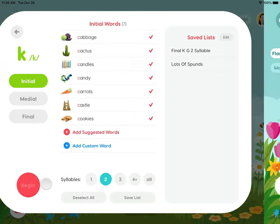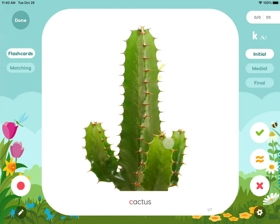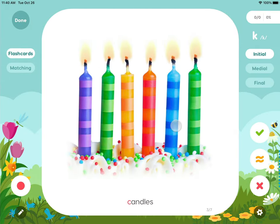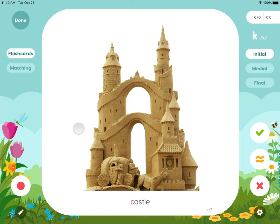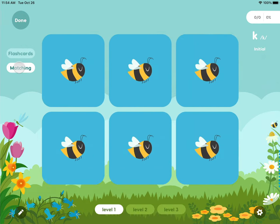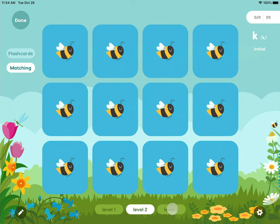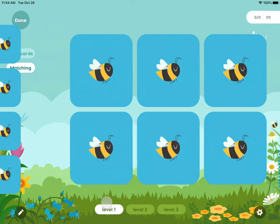As you begin the activity, you will notice each image is easy to identify and engaging. The matching activity has three levels you can choose from: level one, level two, and level three.